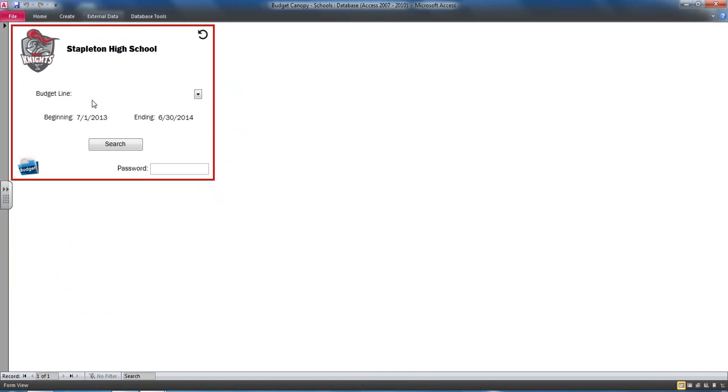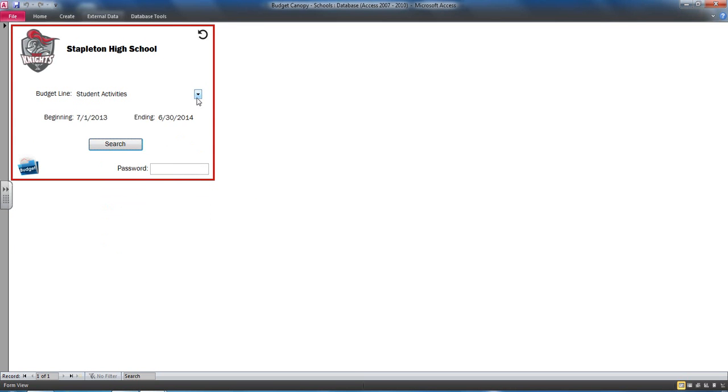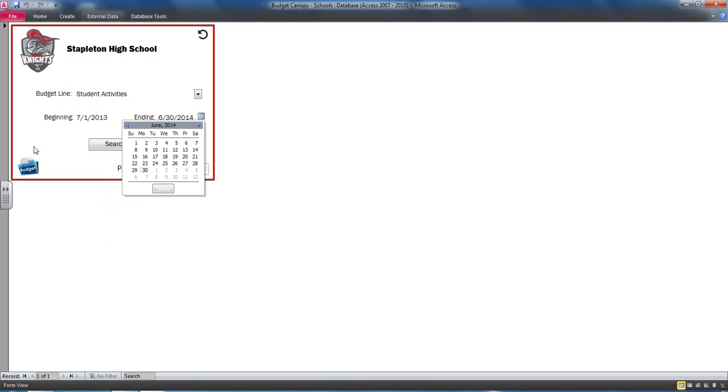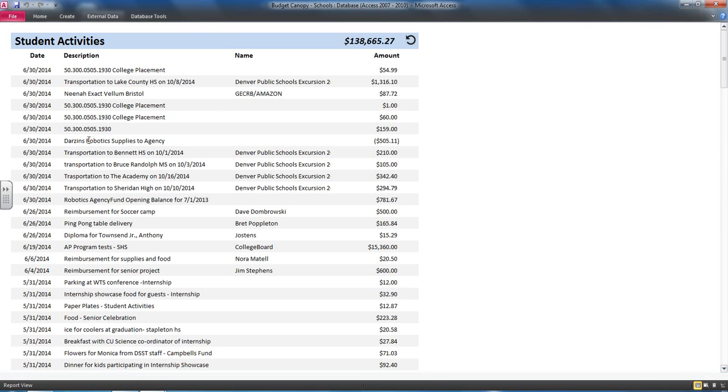Budget detail gave the underlying transaction detail by budget line, for example, student activities. They would then enter a password unique to that module and unique to that school. They could even adjust the parameters of the date range. On searching,